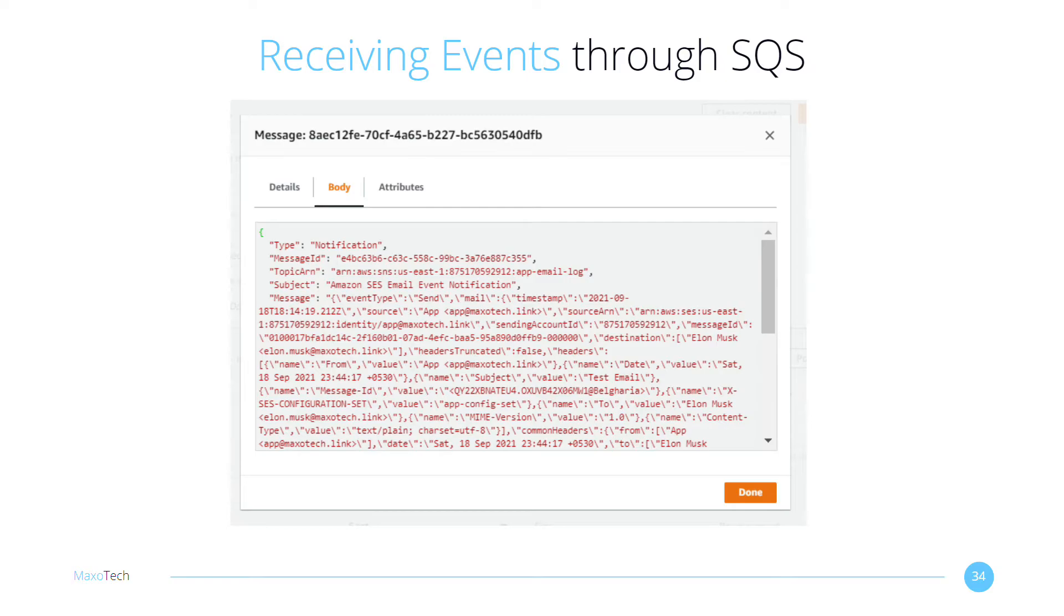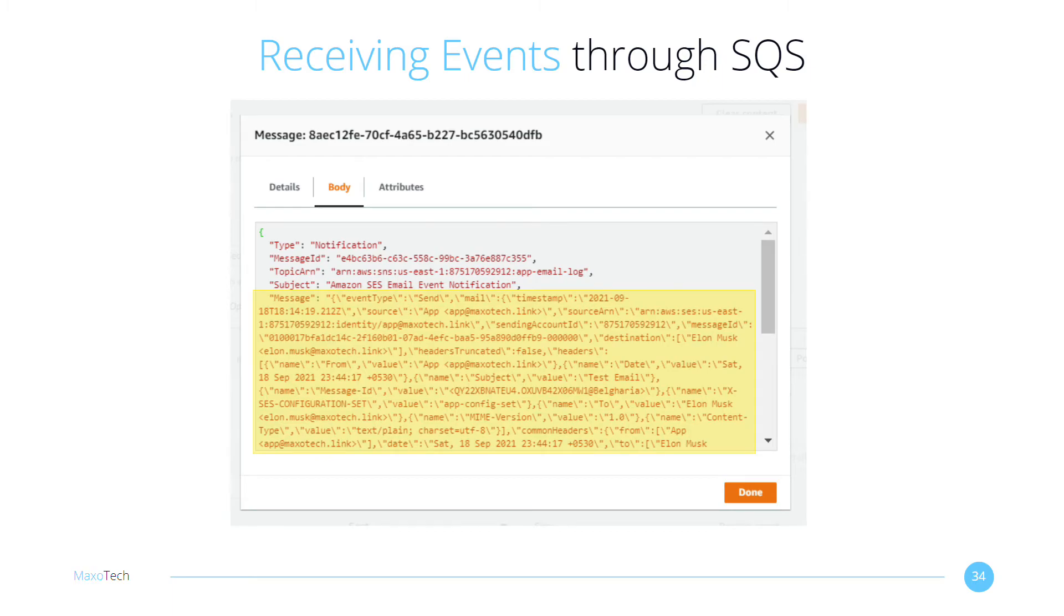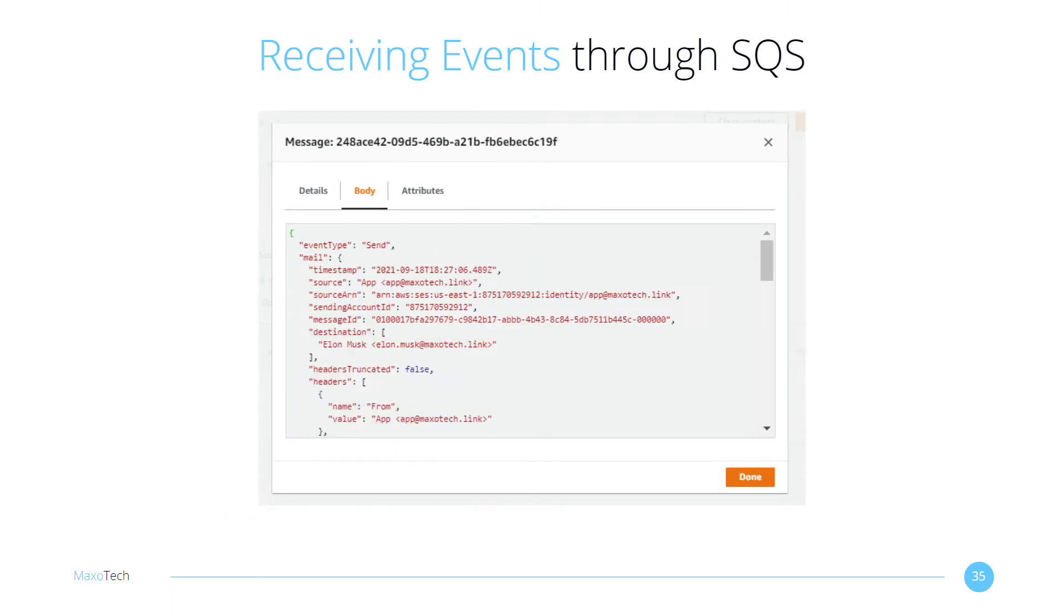Here we have JSON embedded in JSON. The outer portion is the SNS wrapper. The message is what interests us. The raw message delivery setting, which we turned on previously, allows us to get cleaner messages. This event tells us that SES sent the message to the destination email address.